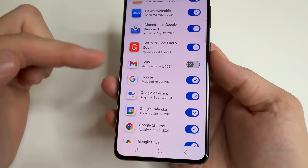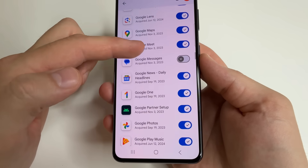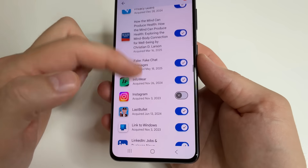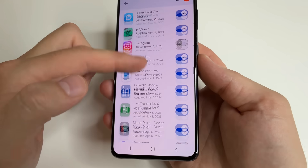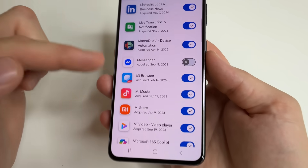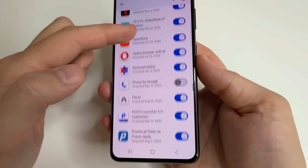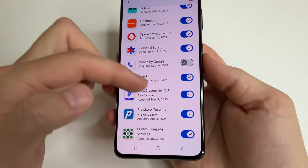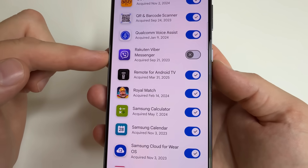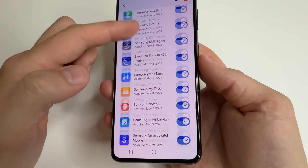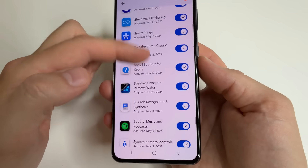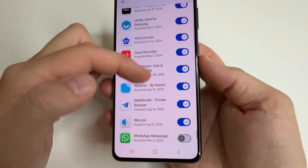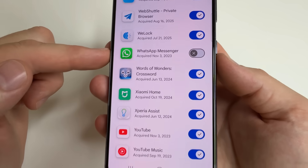Scroll down to Gmail. Next one: messages. And next one: Instagram if you have it, Messenger, phone by Google — the application for making calls — Viber if you use it, and Telegram if you have this application, and also WhatsApp.